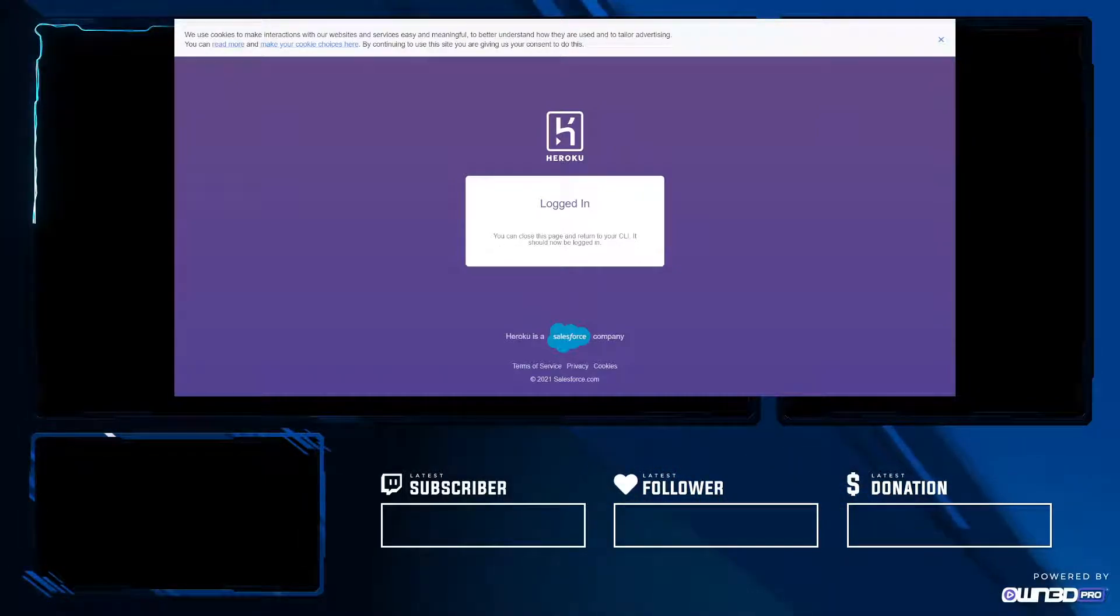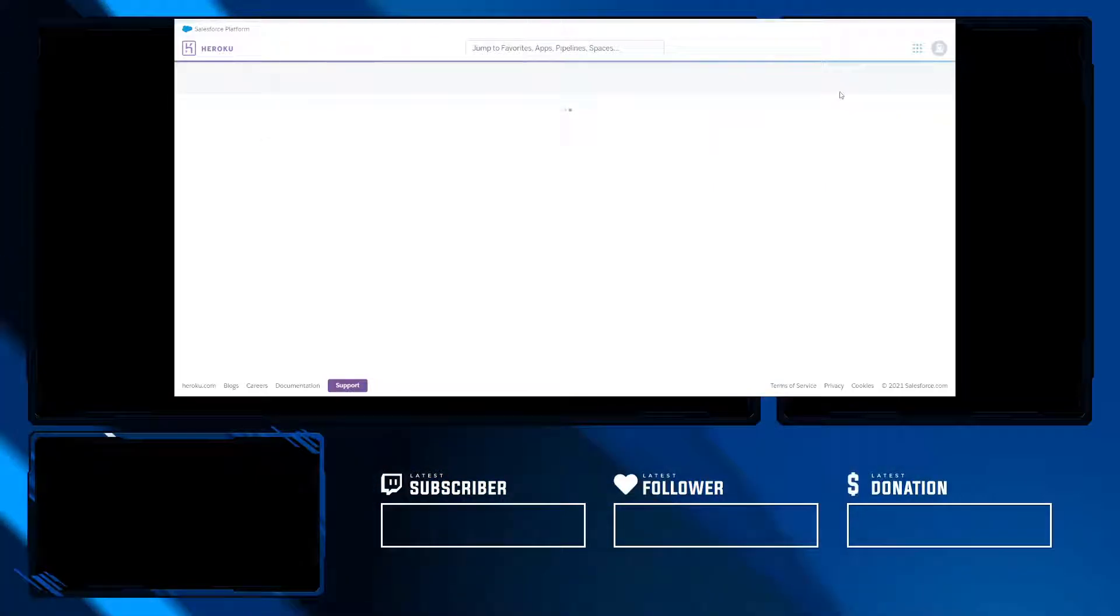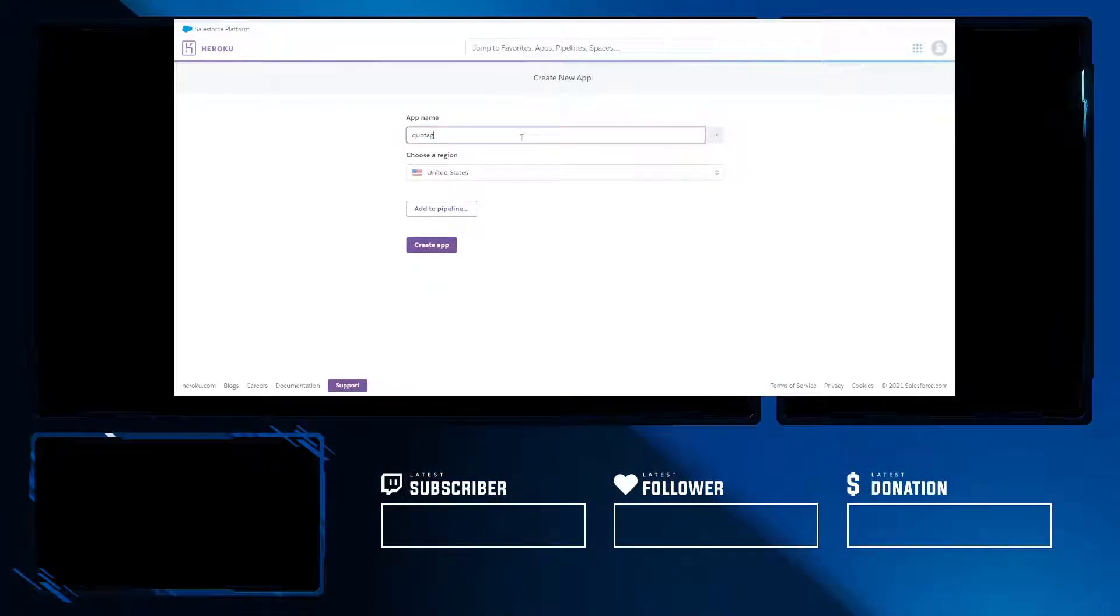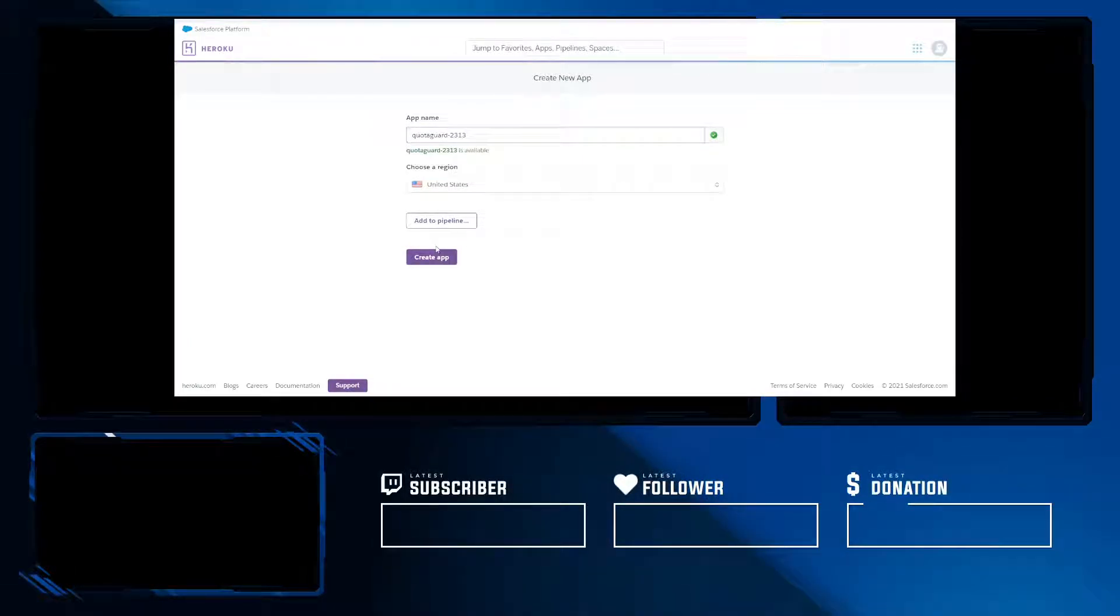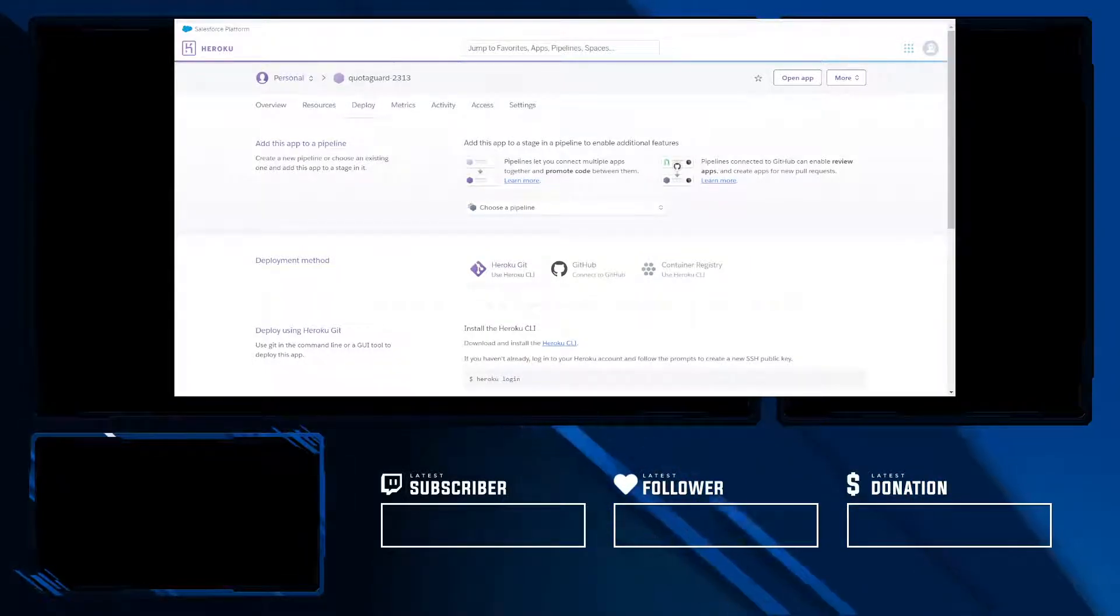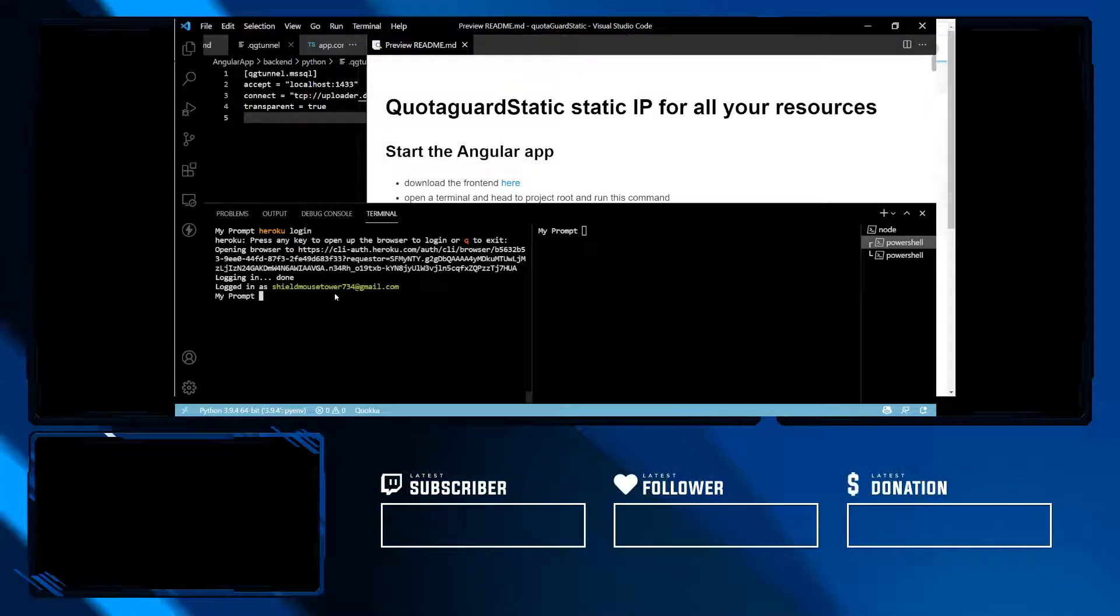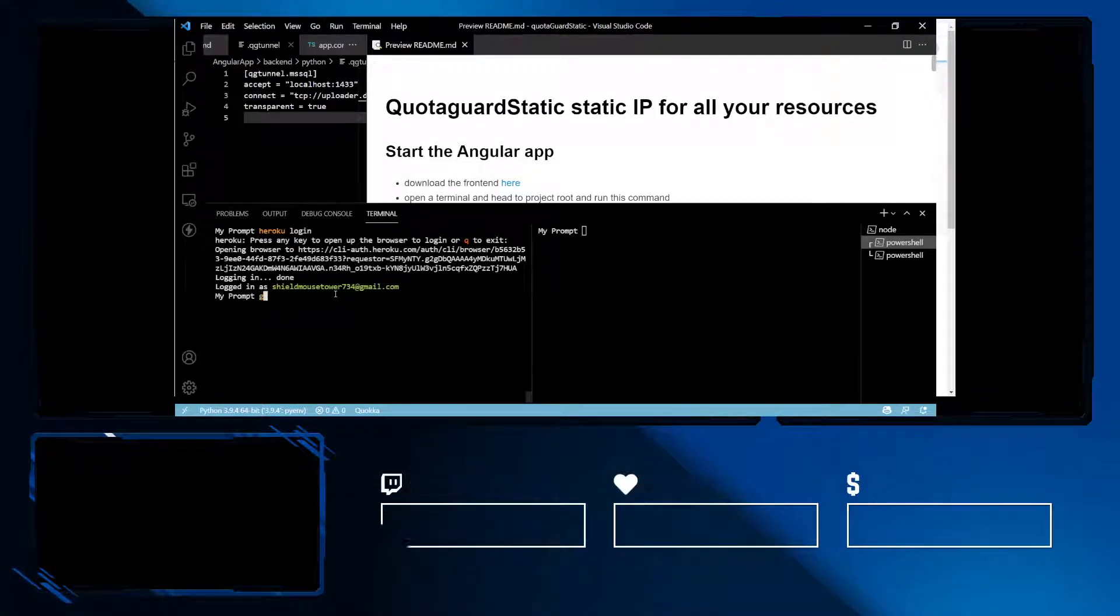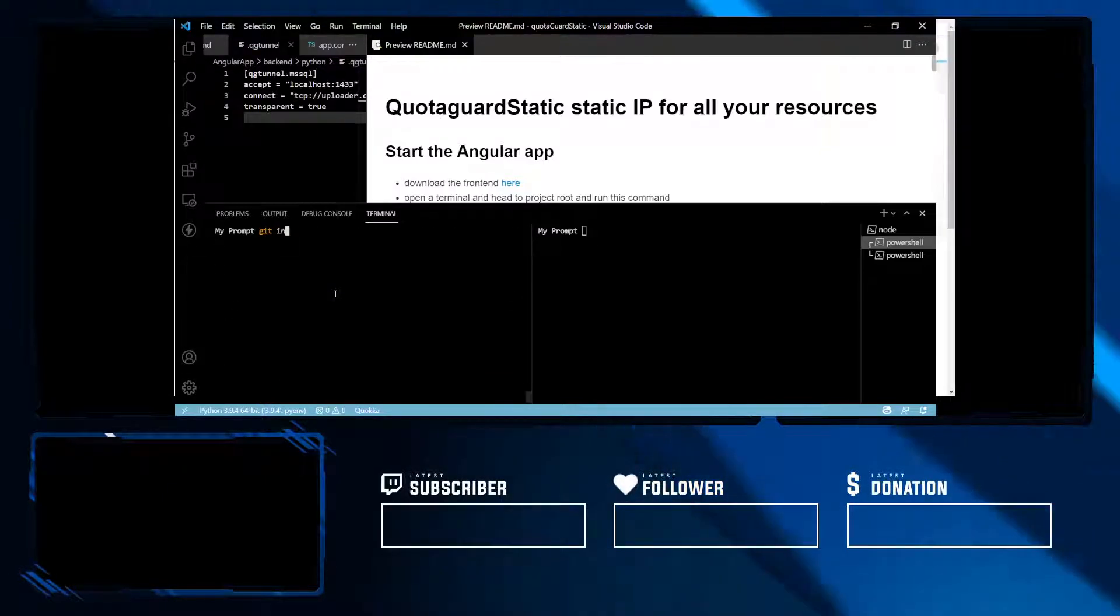Now we are logged into the Heroku Cloud CLI. However we're not done there. We want to create a Heroku app. I'm going to name mine QuotaGuard2313 and now our app is created. We can head back to our terminal and initialize a git repo in the project root. I want to make sure I'm in the project root. Git init.